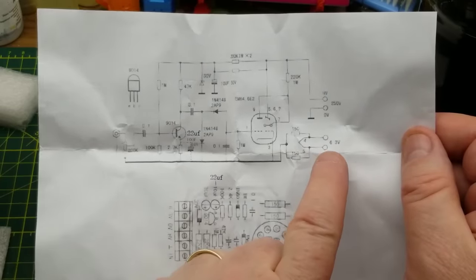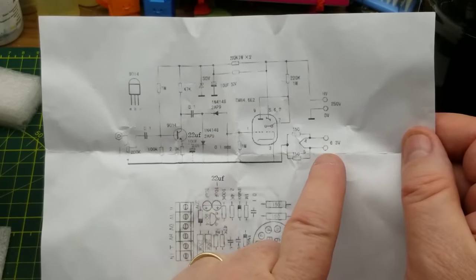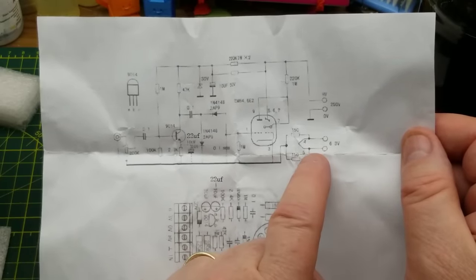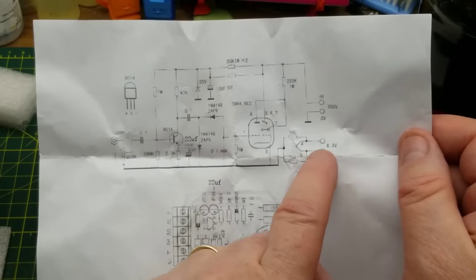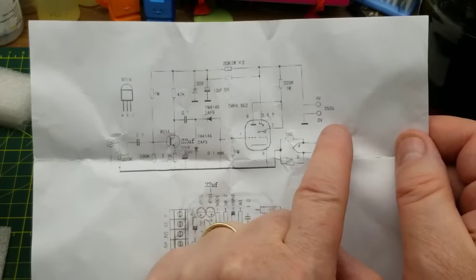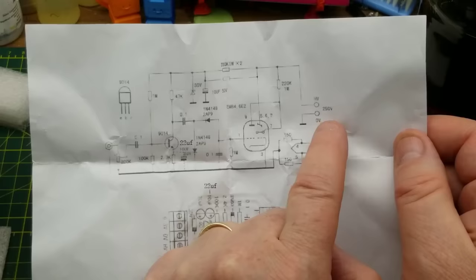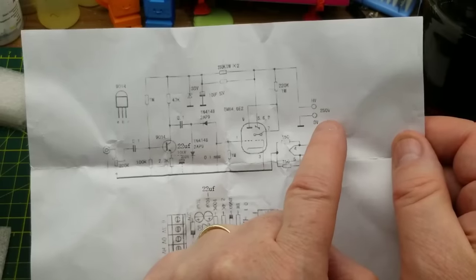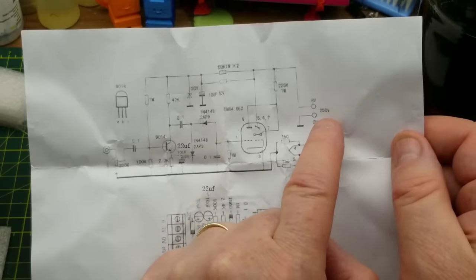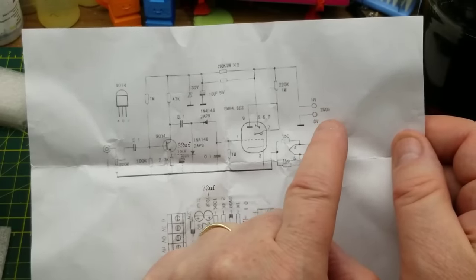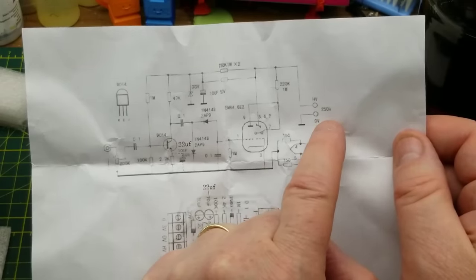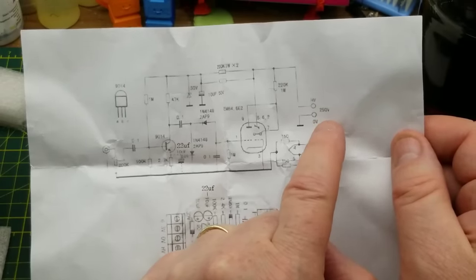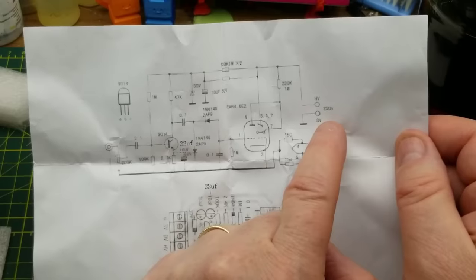But it does come with both a schematic and a component placement diagram. So that is nice. Plus, we have 6.3 volt input, which is a tube heater. I'm going to need that. Ew! And we need 250 volts DC. That's going to be a bit more challenging to come up with, but I think I can manage.